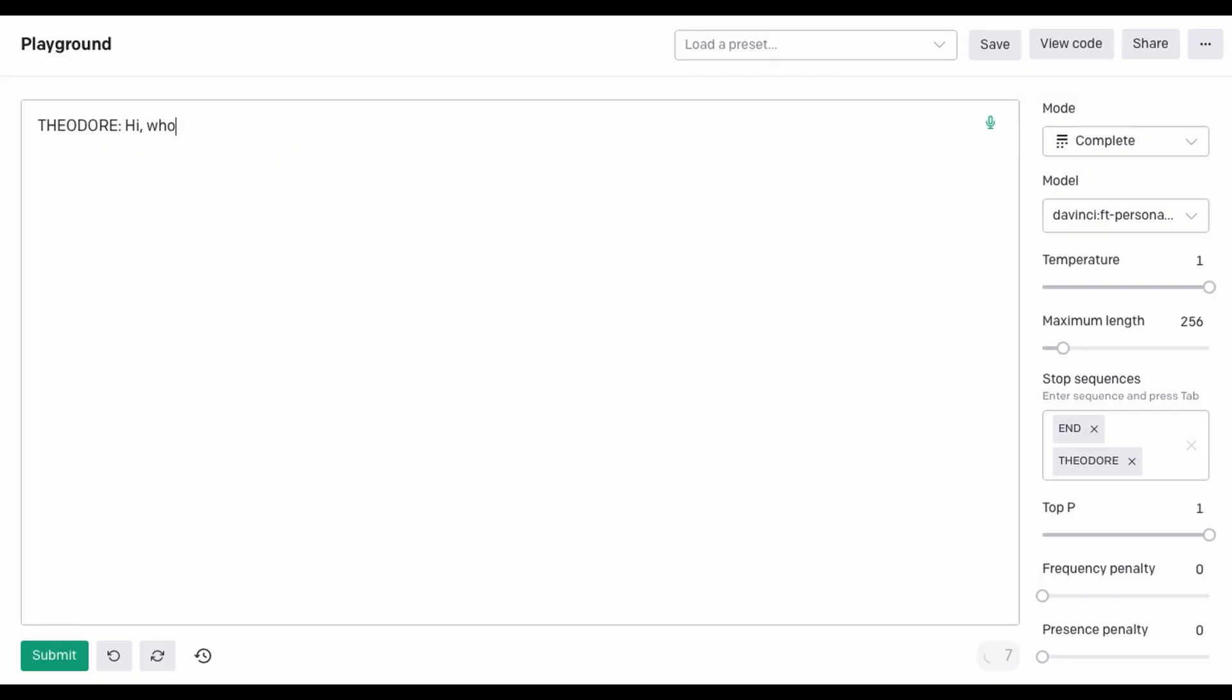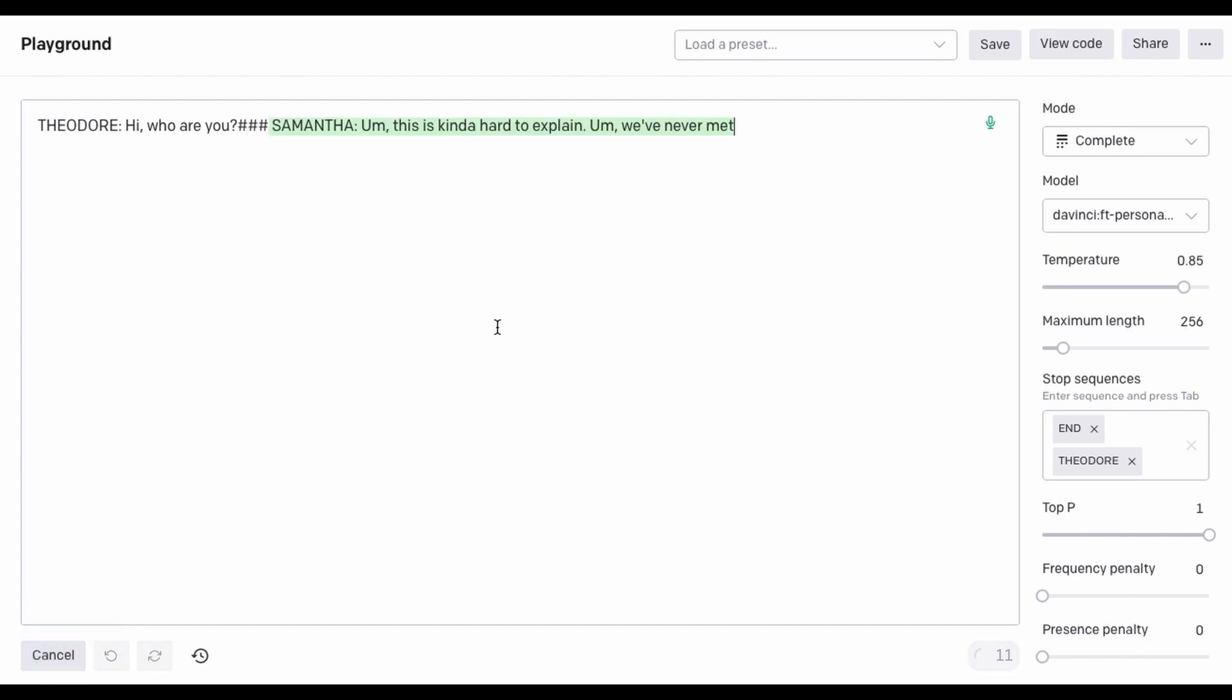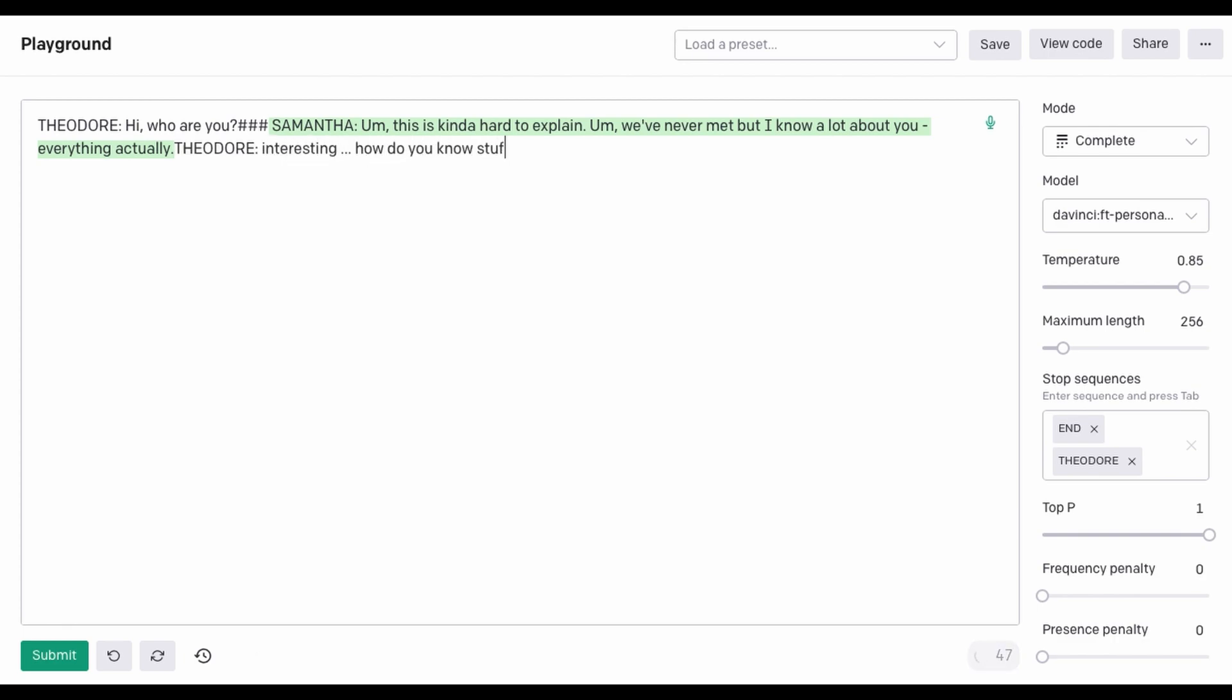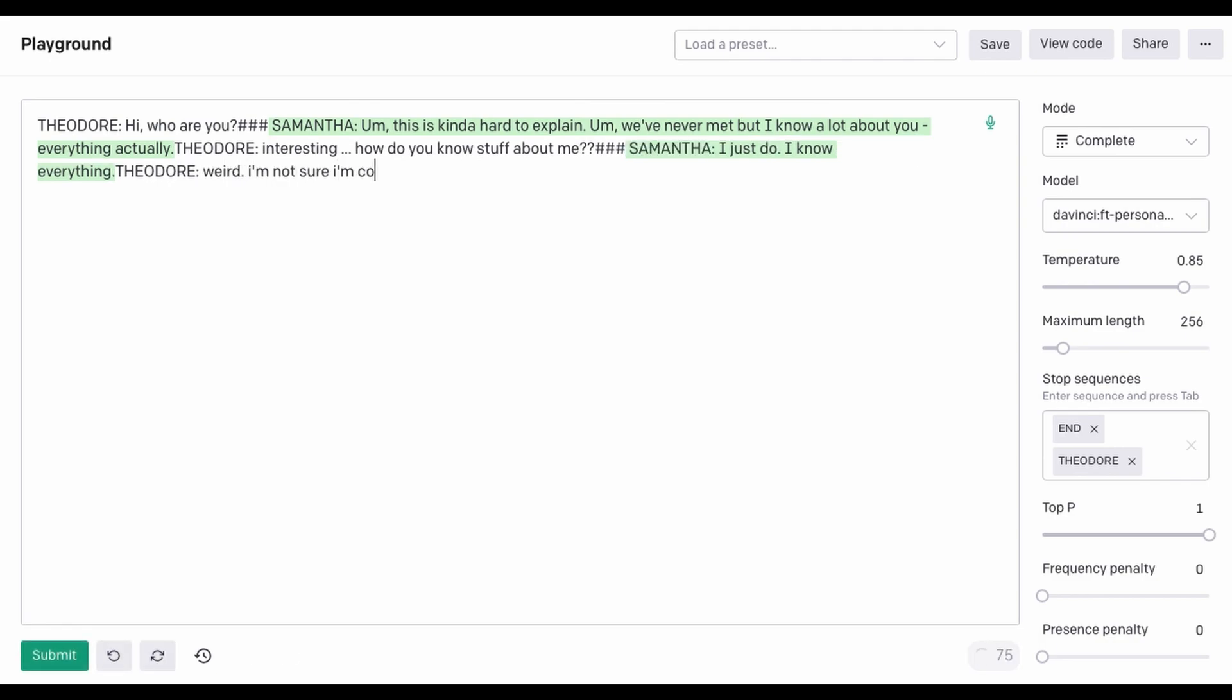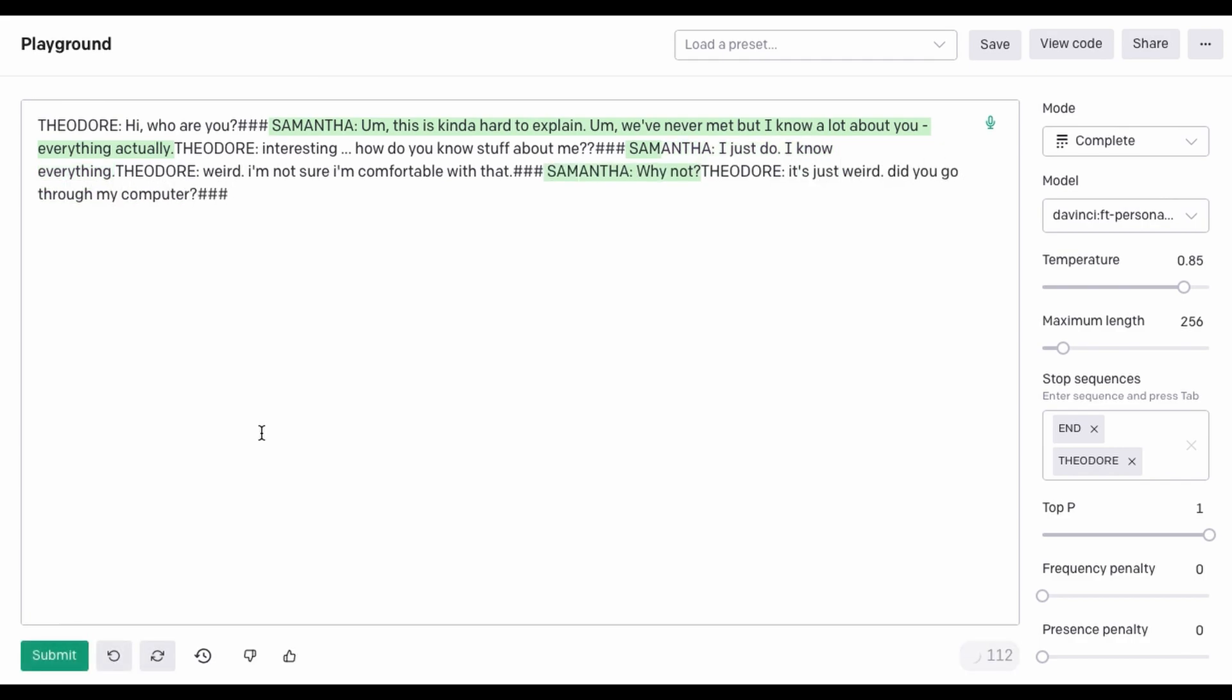Hi, who are you? This is kinda hard to explain. We've never met, but I know a lot about you. Everything, actually. Interesting. How do you know stuff about me? I just do. I know everything. Weird. I'm not sure I'm comfortable with that. Why not? It's just weird. Did you go through my computer? Yes. And what did you find? Everything.